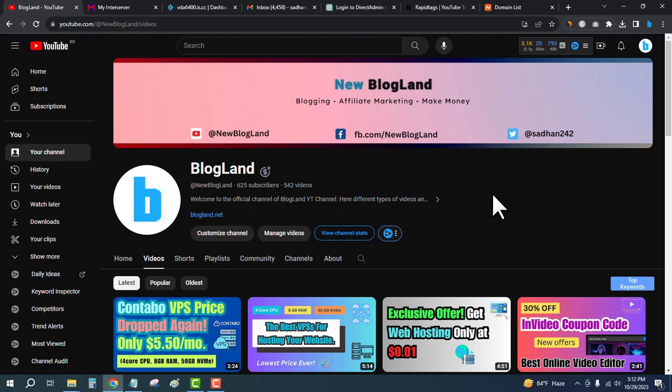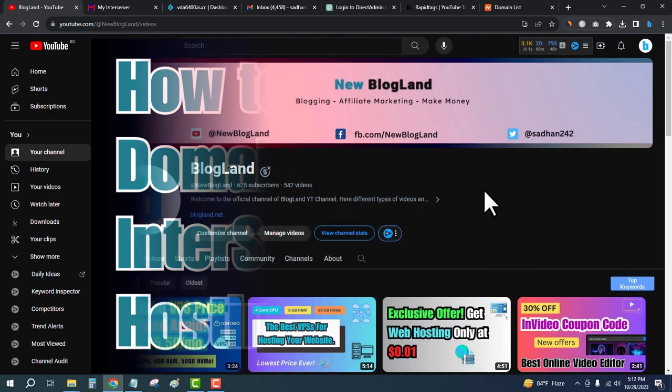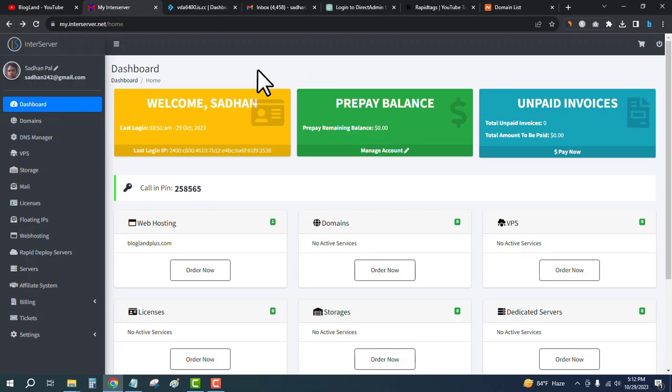Hi guys, this is Shatam from Blogland. Today I'm going to show you how to connect a domain name with InterServer hosting. This is my YouTube channel, please subscribe to it. First, login to your InterServer account.